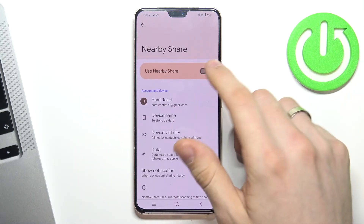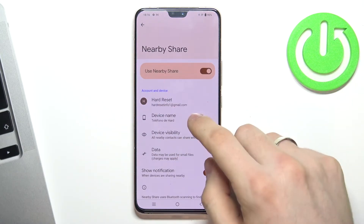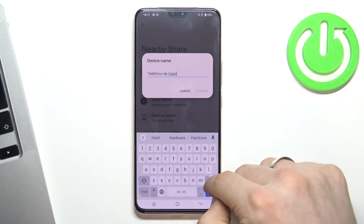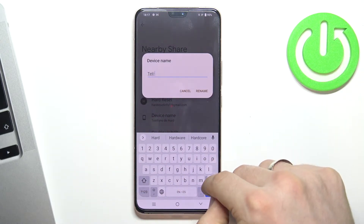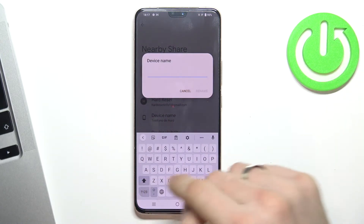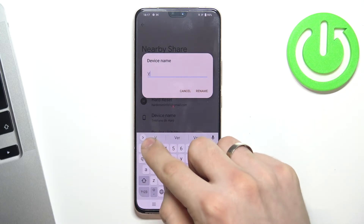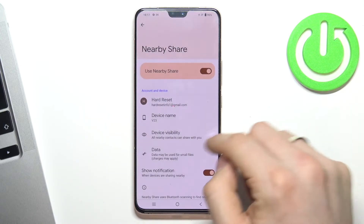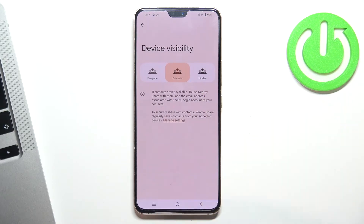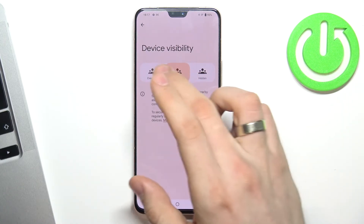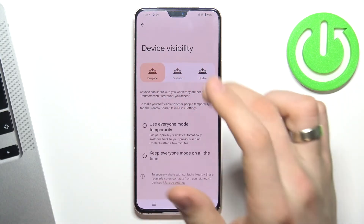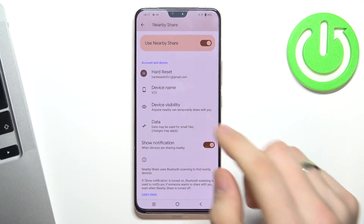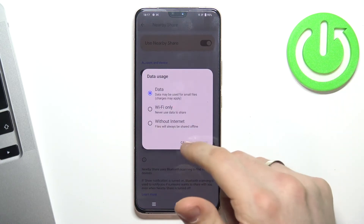Cool, now just enable NearbyShare. You can rename your device — for example, V23. Click Rename, and choose the device visibility mode. I suggest you use Everyone mode and set the data usage mode.